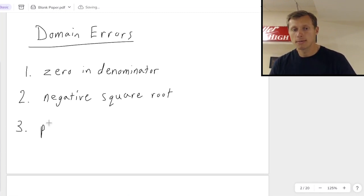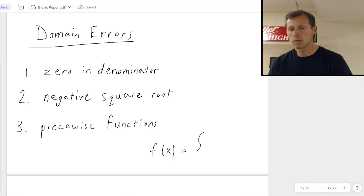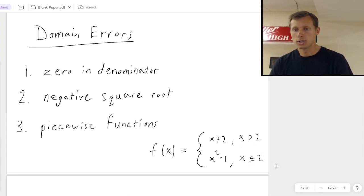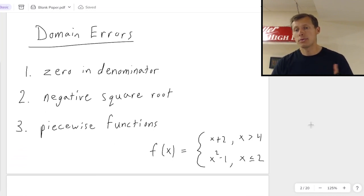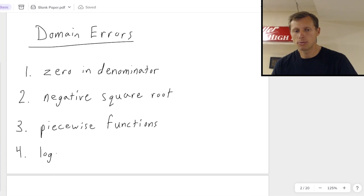The third case where you can have domain errors is piecewise functions. Maybe you don't know what these are, but these are functions that have a curly bracket and usually have two different functions depending on the range of x value you have. You can potentially have domain errors here, especially if the numbers don't match up in the conditions — for instance, x is greater than 2 and x is less than or equal to 2 covers all numbers, but if you change it to positive 4, there's a gap between 2 and 4, and that gap means there is a domain error between 2 and 4.